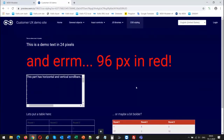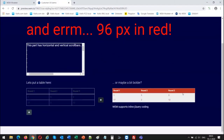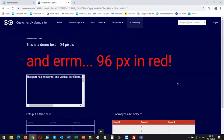Any questions on this part from anyone? If not, I will just continue.